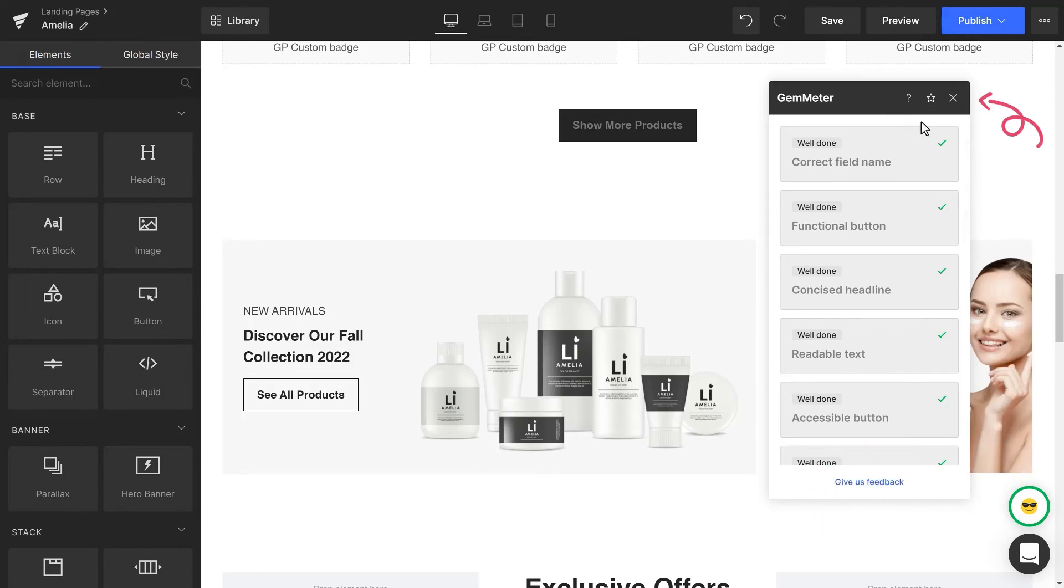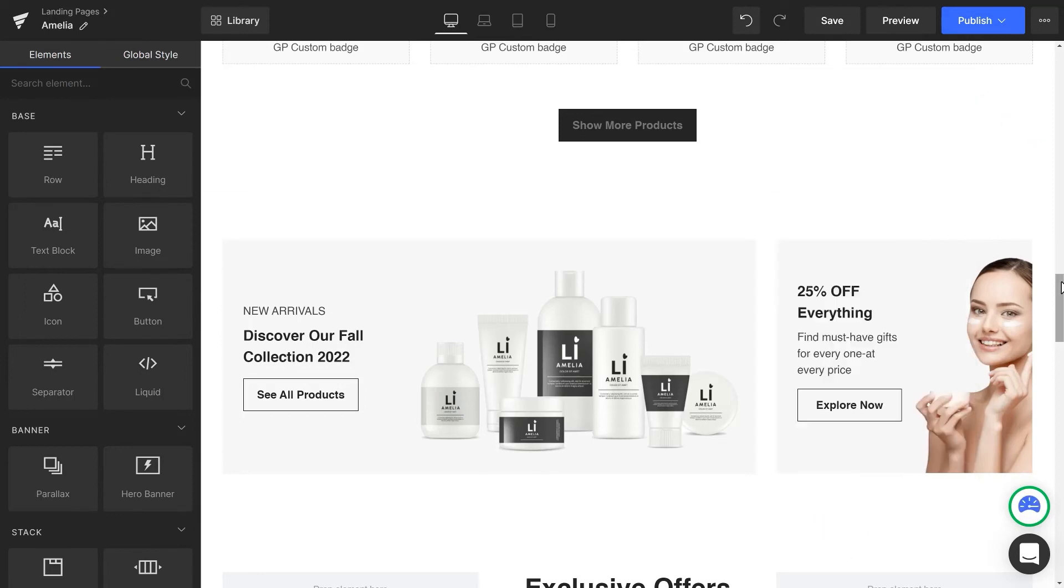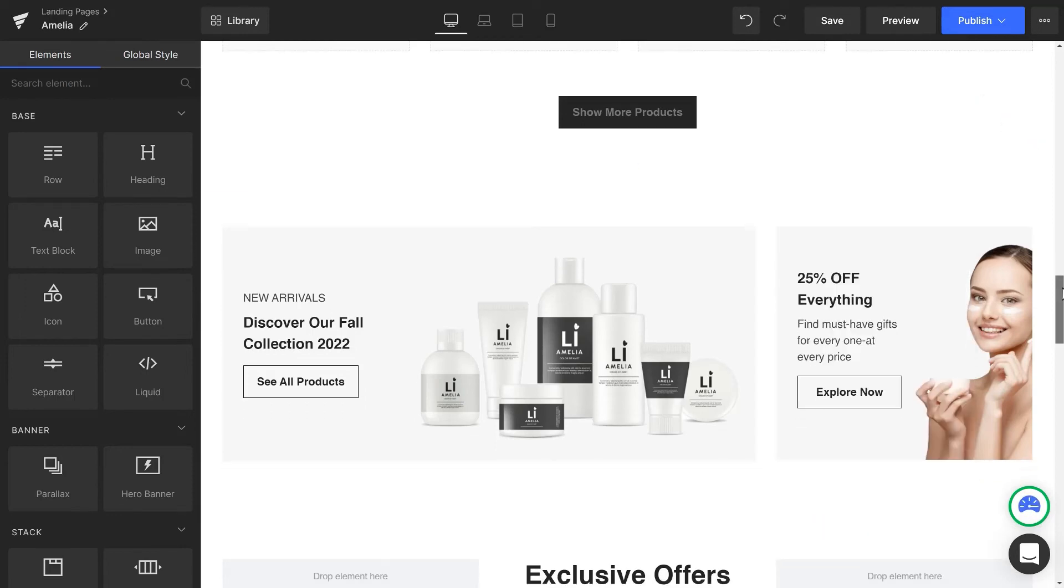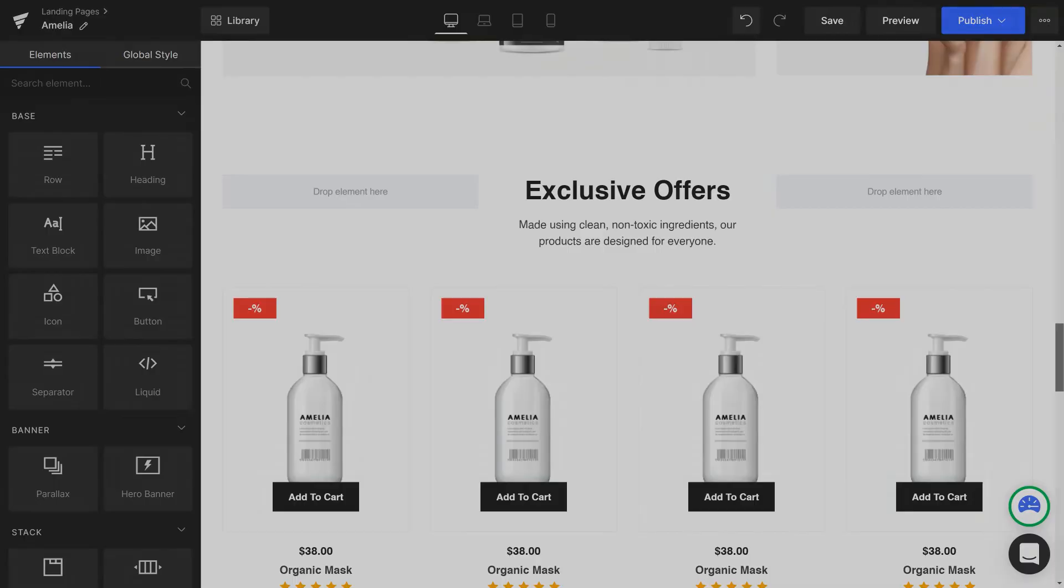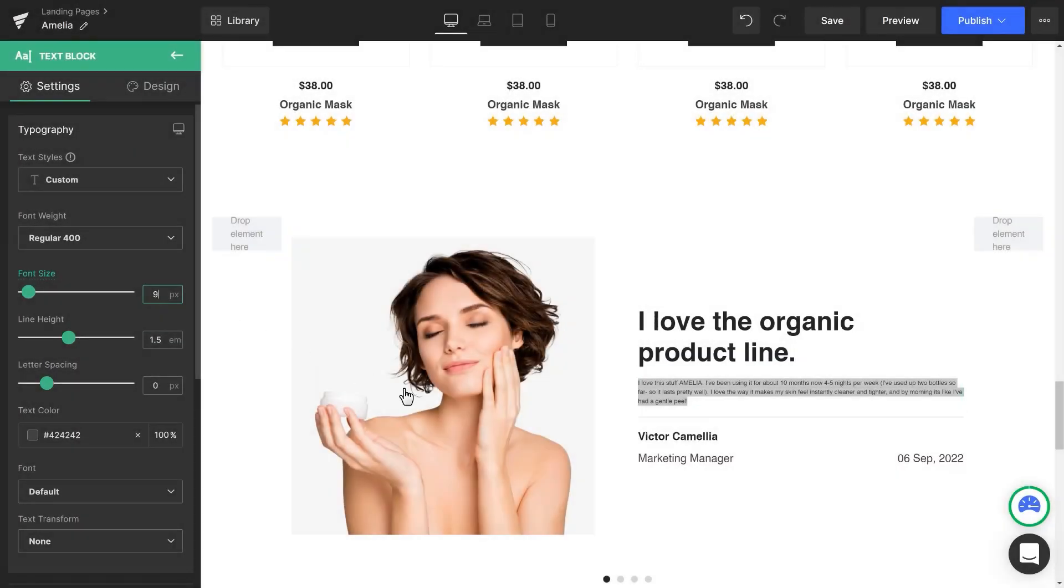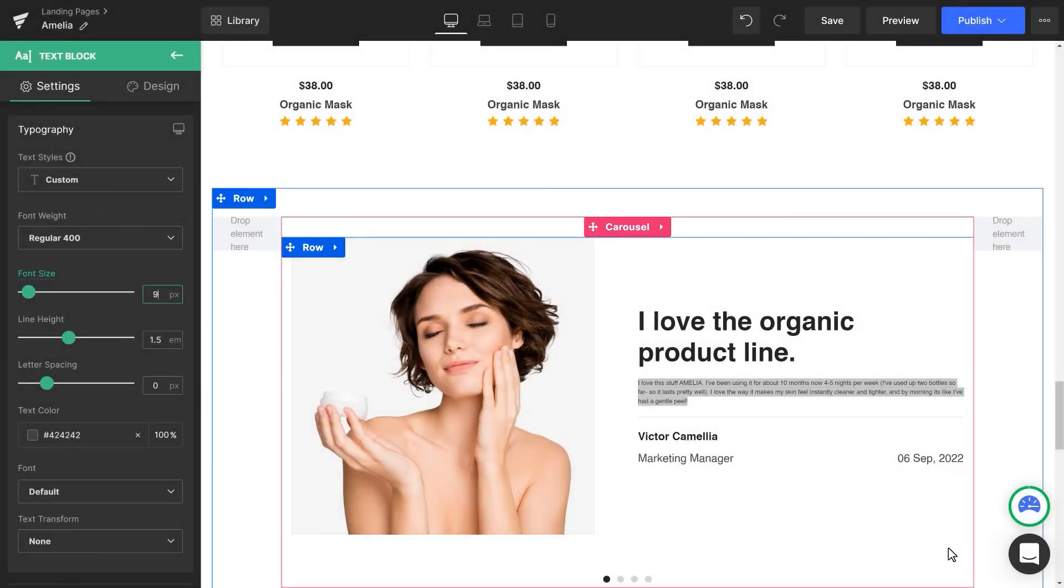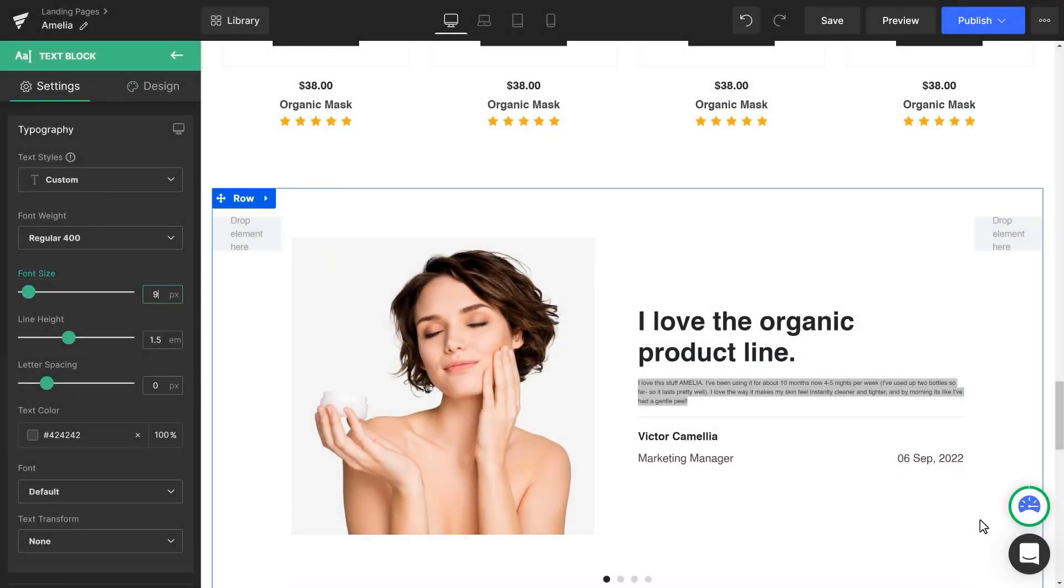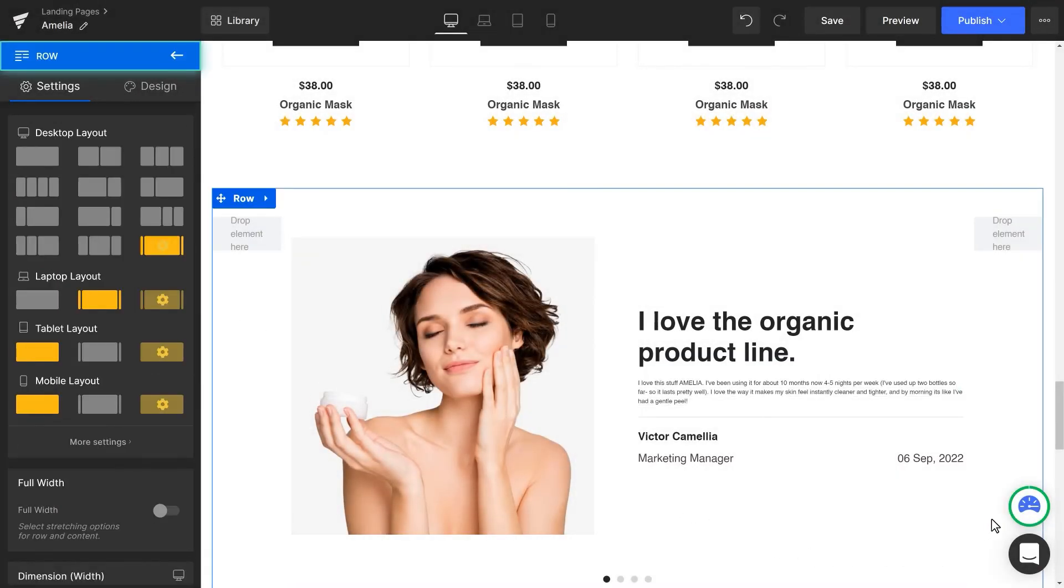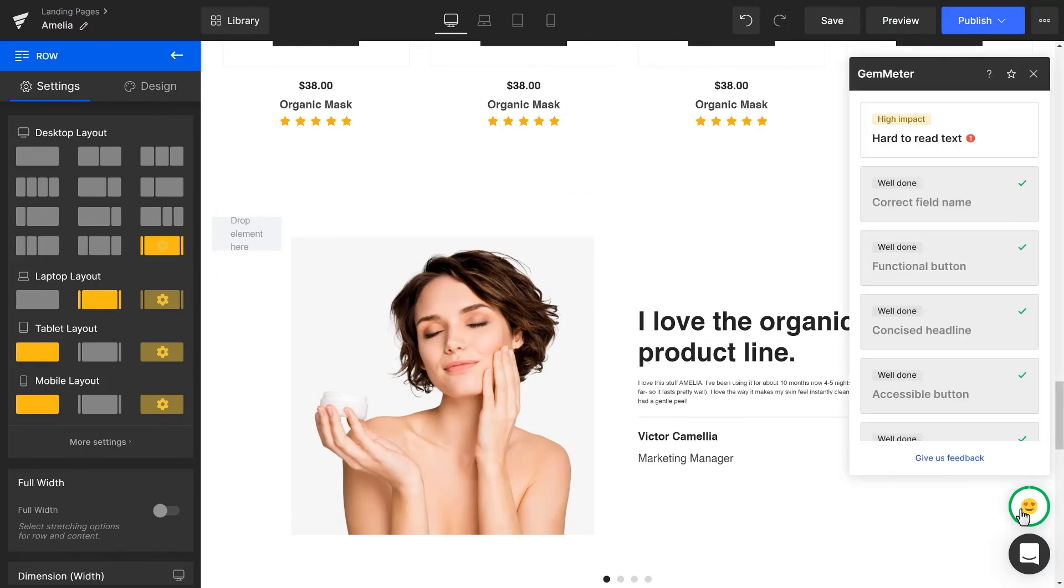Close the GemMeter pop-up to keep working on your page. If there's any new issue, the circle will become incomplete again. And that's when you should click on the GemMeter icon to check the issue found.